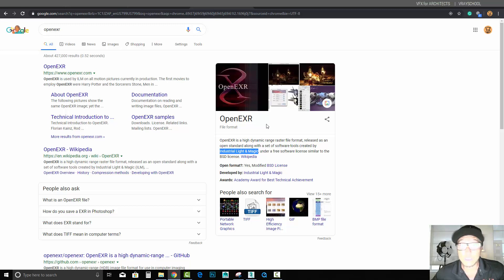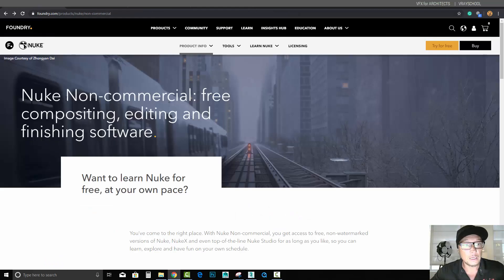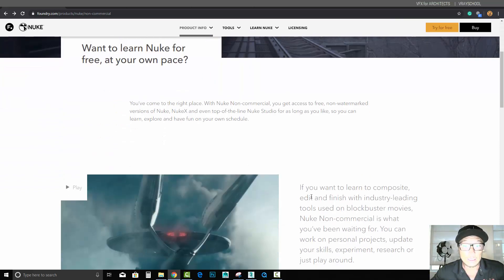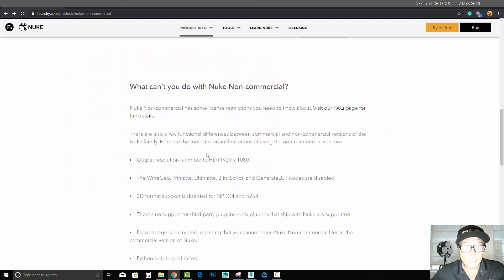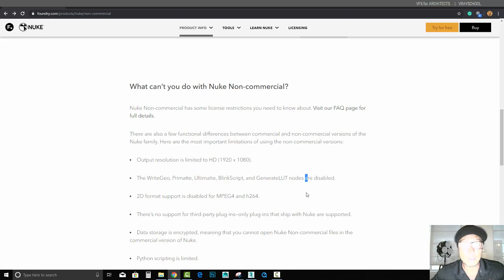You need a bunch of plugins, Photoshop can handle it, but if you need to handle a sequence there's a special program that's called Nuke and it costs a lot of money. But thank God they have a free non-commercial version that you can use. It's limited of course, it can render only full HD 1080p, nothing bigger than that, but this is what we need basically in order to create our demo reel.